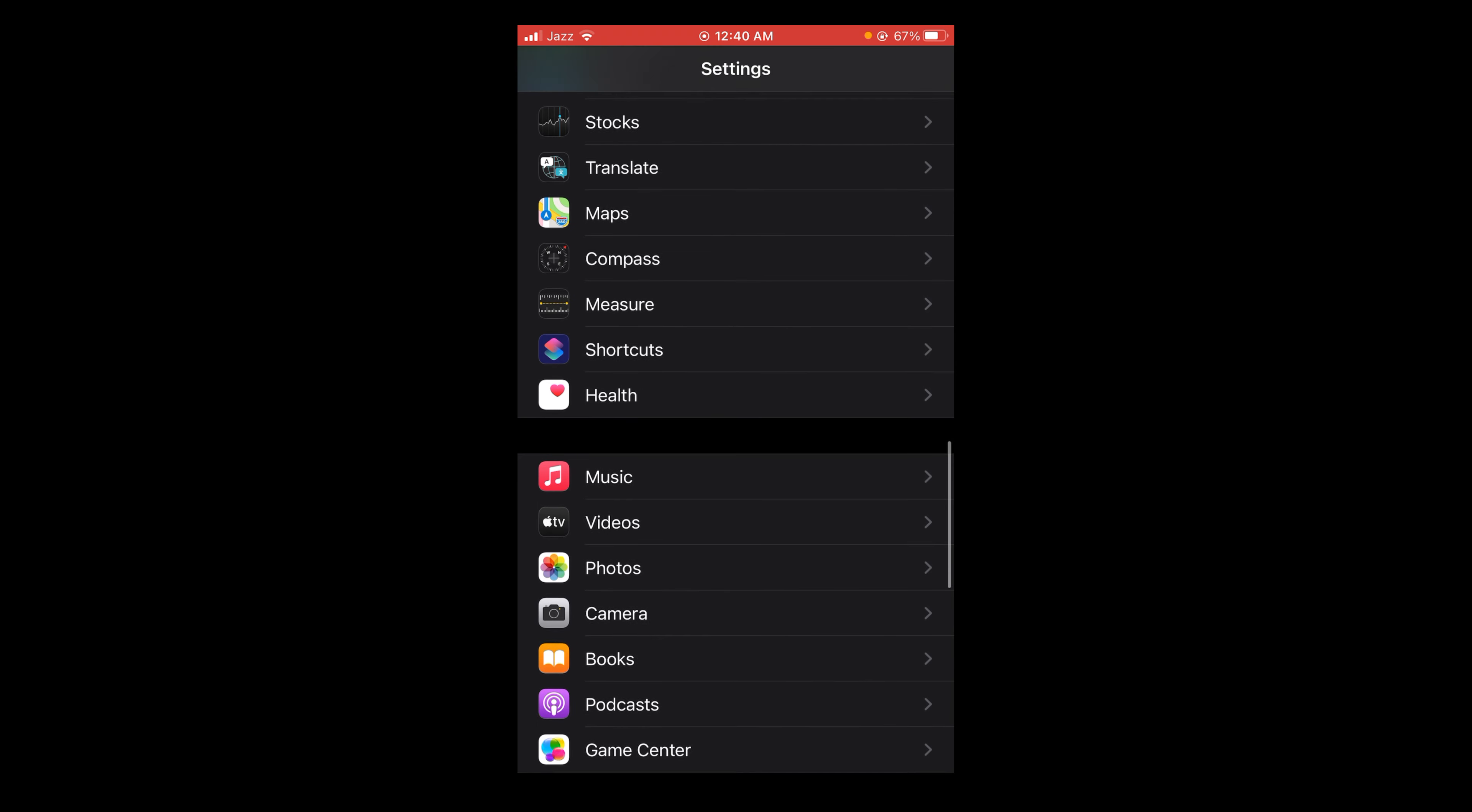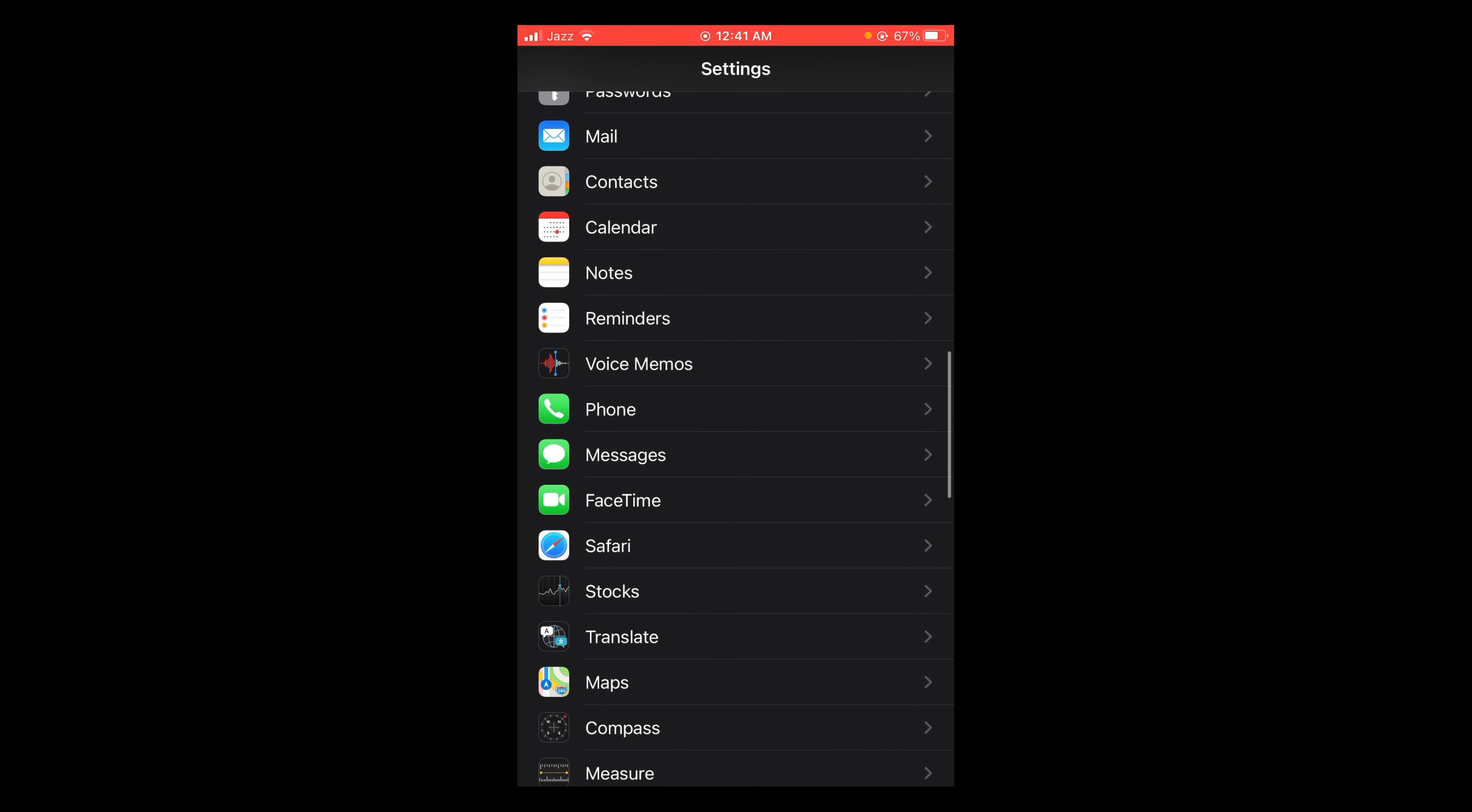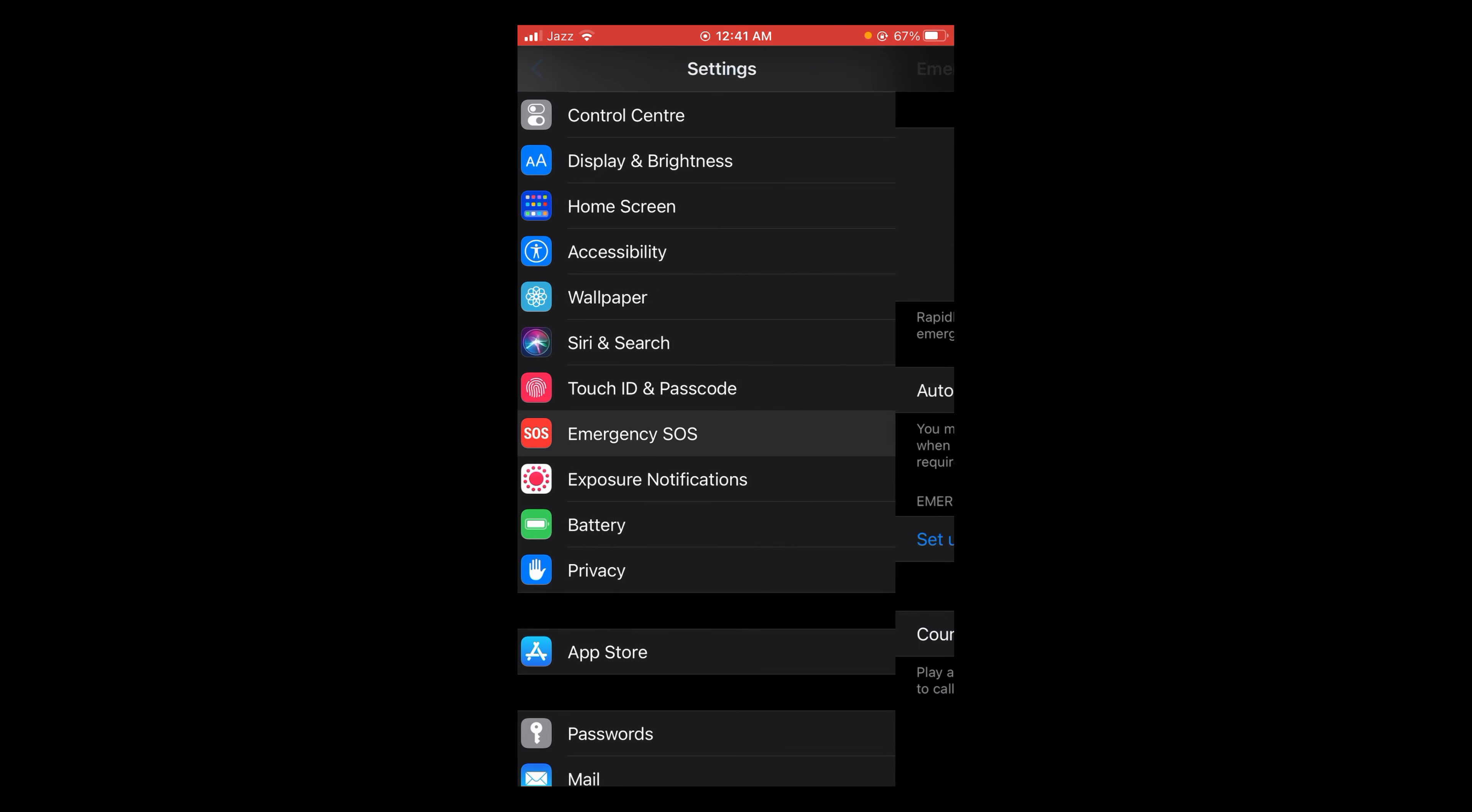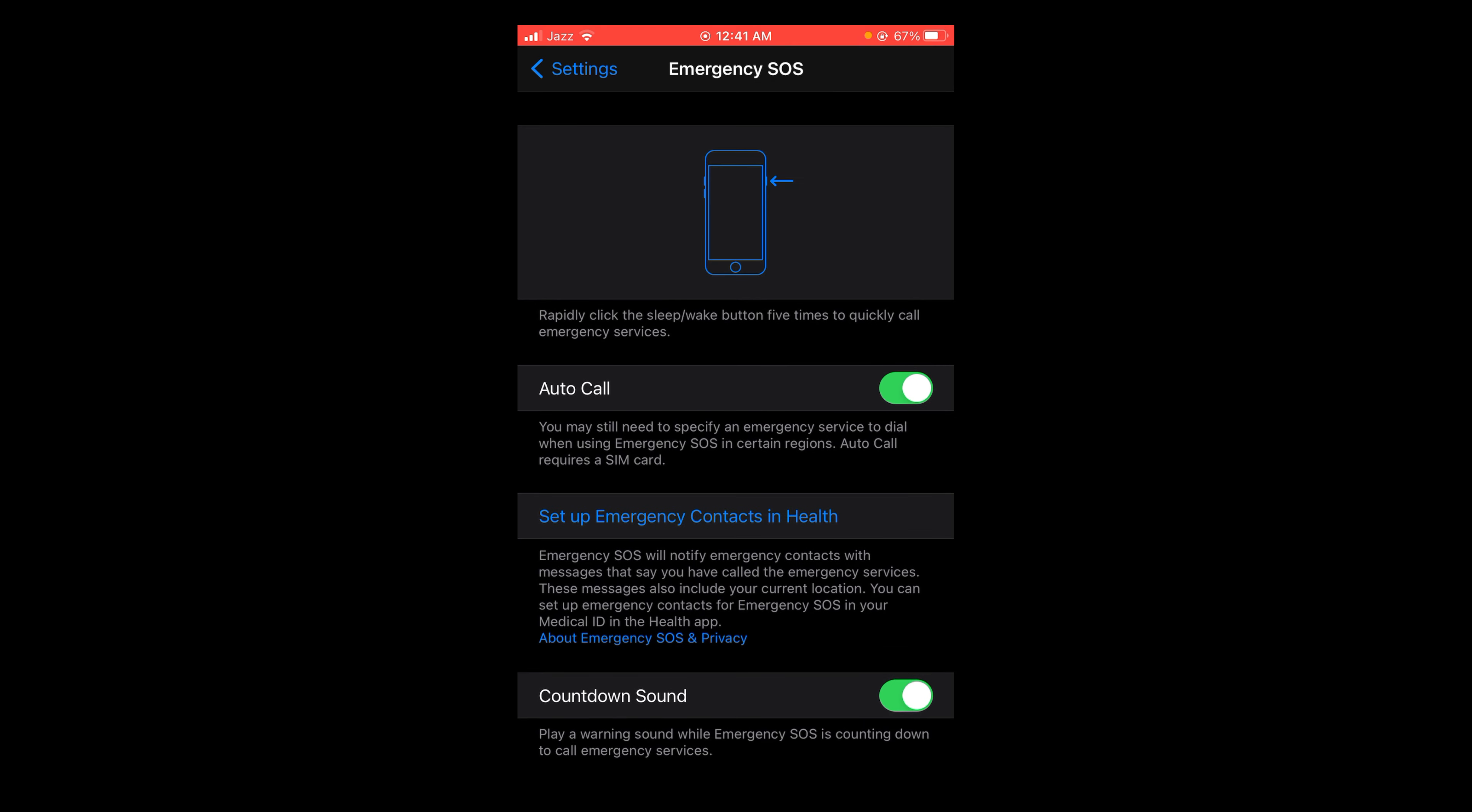Here you can see various applications. You have to look for Emergency SOS. Here it is - tap on it, and here you can see the Auto Call option is turned on.